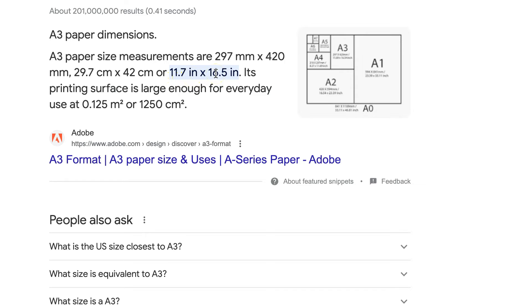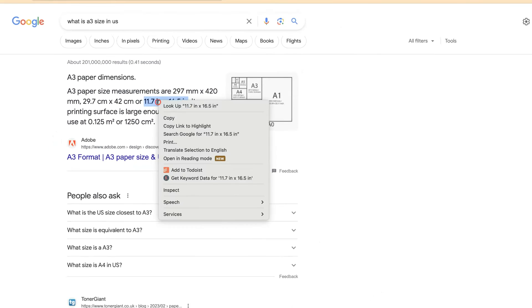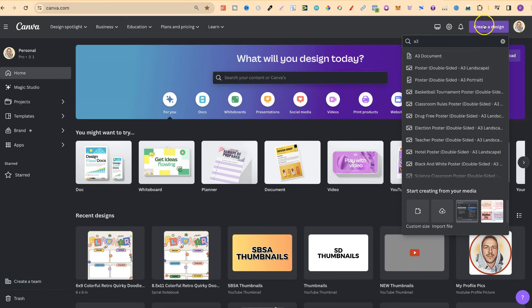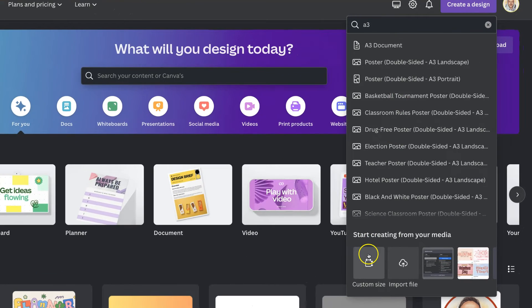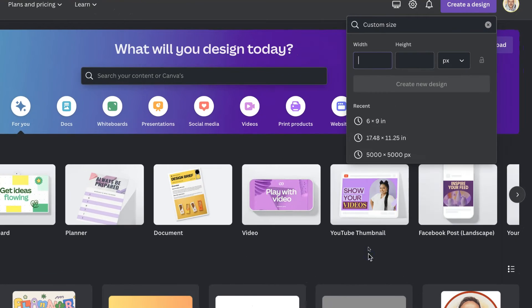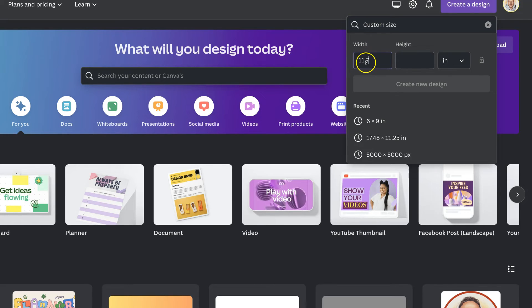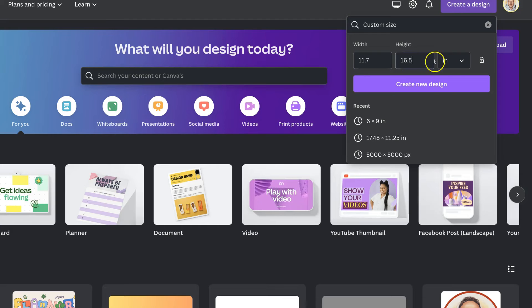So if we take the inches we can then copy that, come over to Canva, we can click on create new design, we can go to custom size, we can type that in there which is 11.7 inches by 16.5.